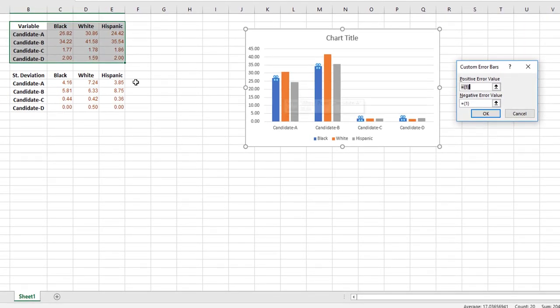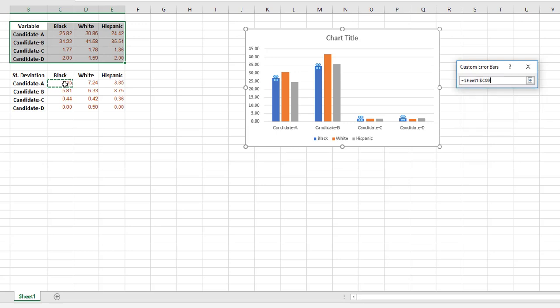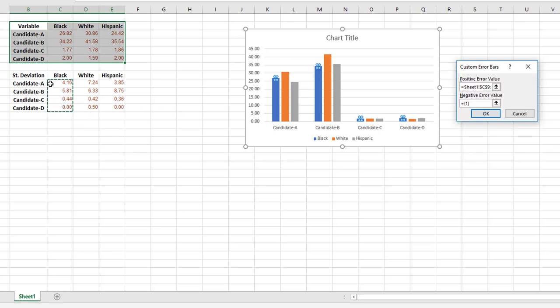Now I already know those are the standard deviation values for all these candidates A, B, C, and D. So here for positive error value, I'm going to select the standard deviations I need here. Notice that as I select them, they appear here.